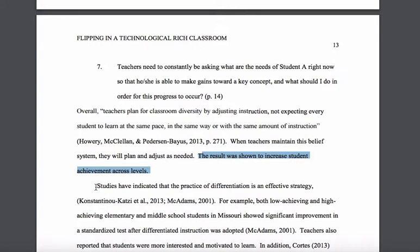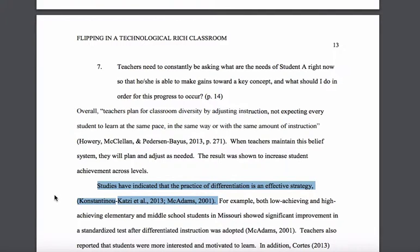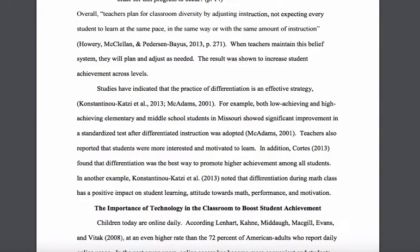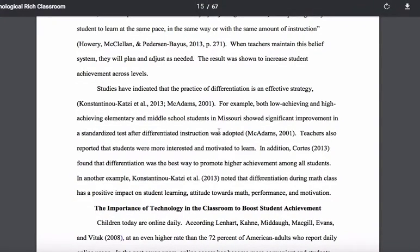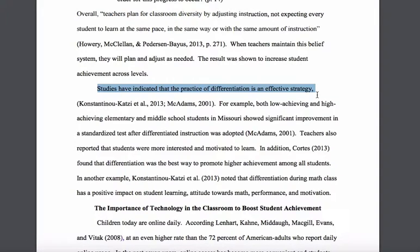Moving to his next paragraph, he again has a topic sentence with multiple citations: 'Studies have indicated that the practice of differentiation is an effective strategy.' In this paragraph, he does a particularly good job using what I'll call transitional phrases. Instead of just presenting one piece of literature after another, he uses small phrases that add to the readability so that ideas flow: 'For example,' then one example; 'In addition,' then a second example; then 'in another example.' He's using those kinds of phrases to move you from one piece of support for his topic sentence to another.